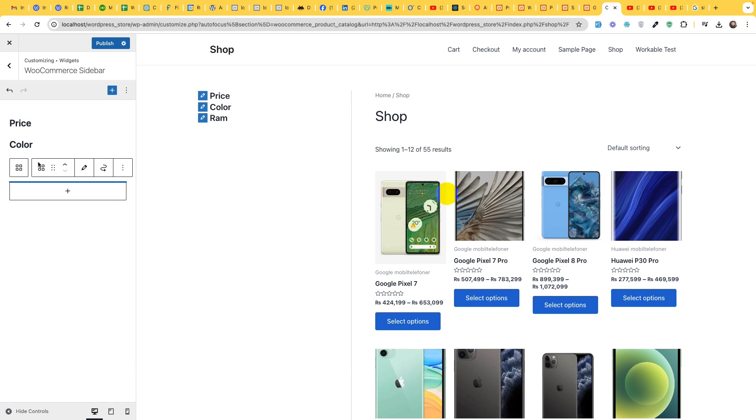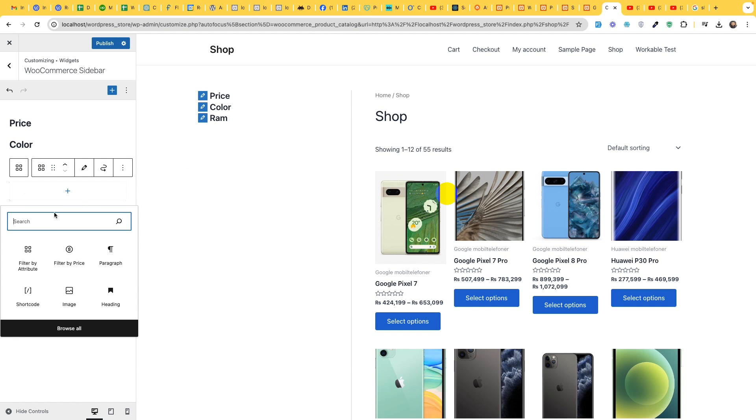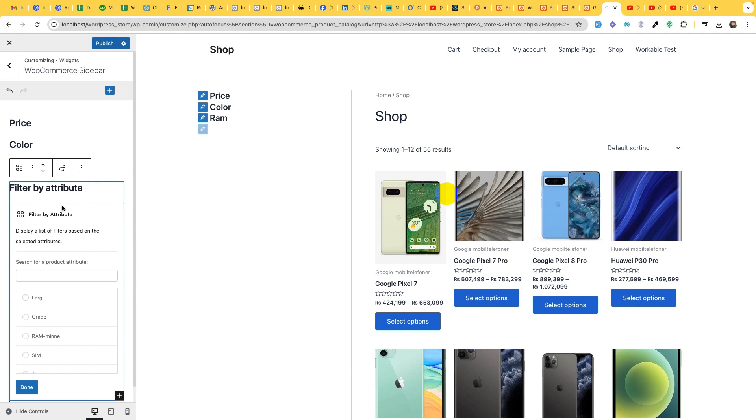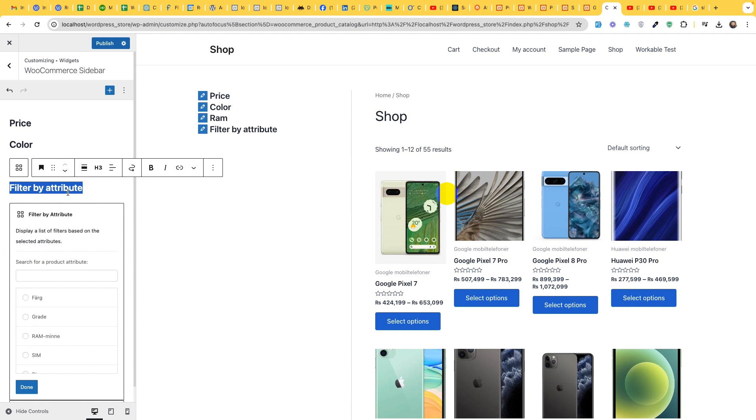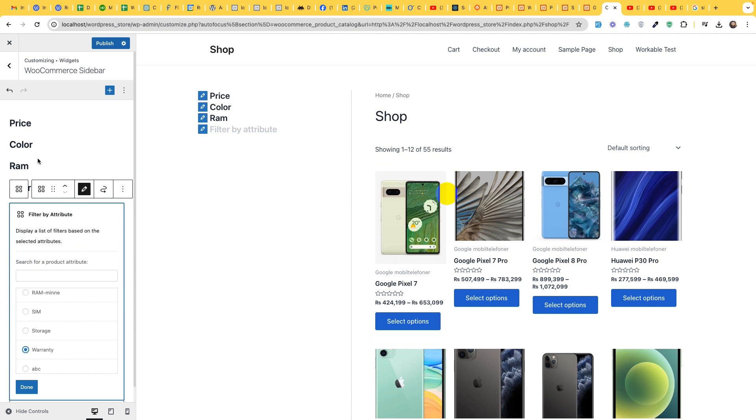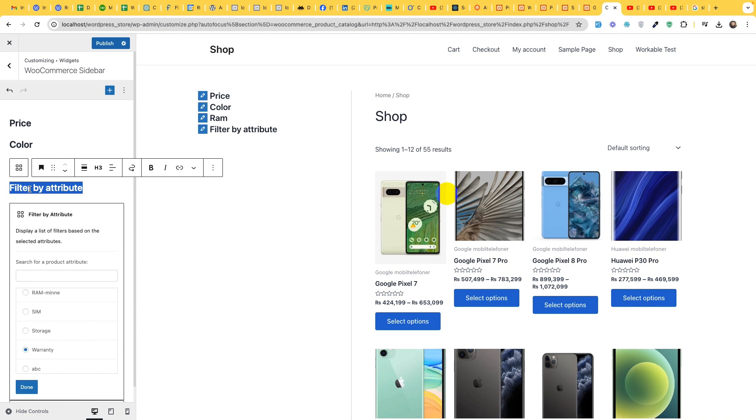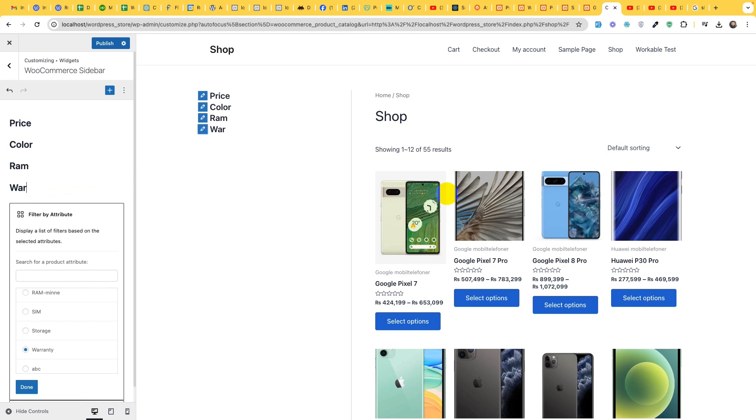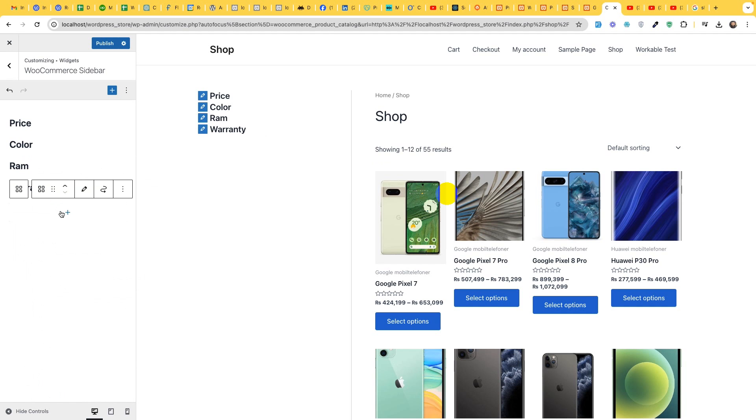Similarly add another one and search for filter by attribute again, change the title to the next filter which will be warranty. Double click and change it to warranty and click on done.